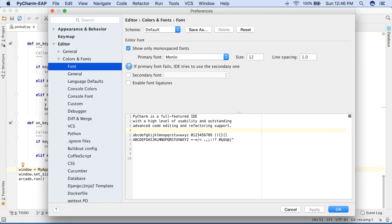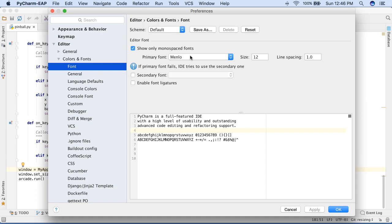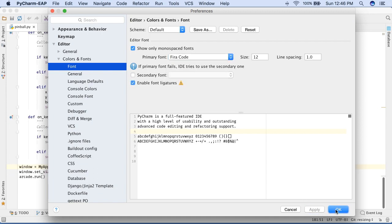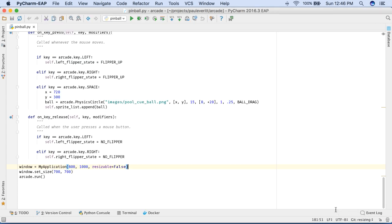Also, font ligatures are now easier to use, as we've bundled FIRA code. Once set in Preferences, you can then gain nice looking code features in your fonts.